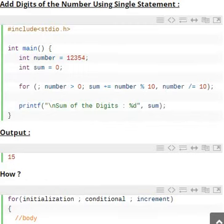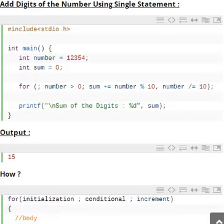Program to find the sum of individual digits of a given number. In this program, the number is assigned with 12345. You can implement the program for any number — instead of assigning a value, you can read the data from the keyboard using a scanf statement. Here we are finding the sum of digits of any number using a single for loop.